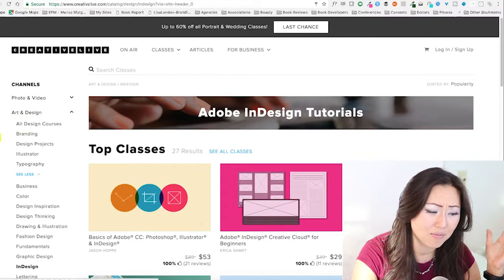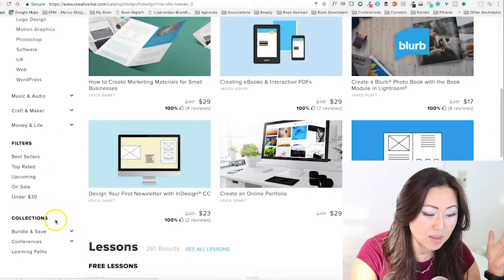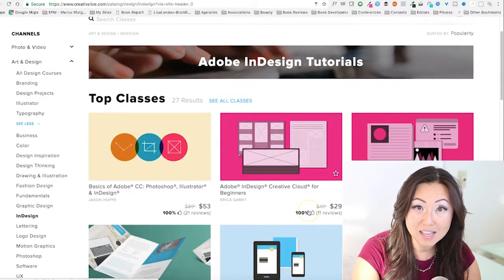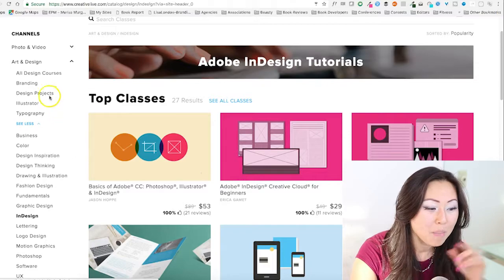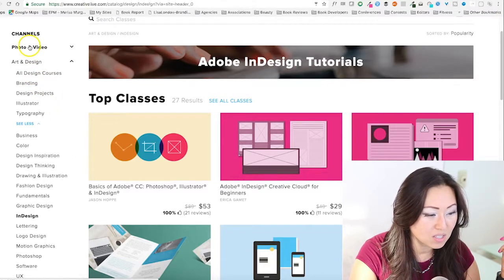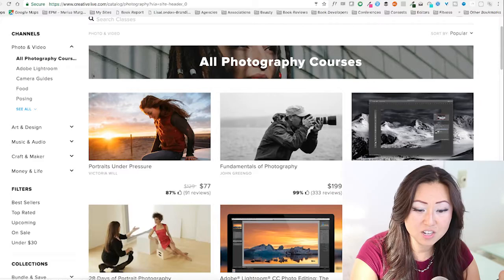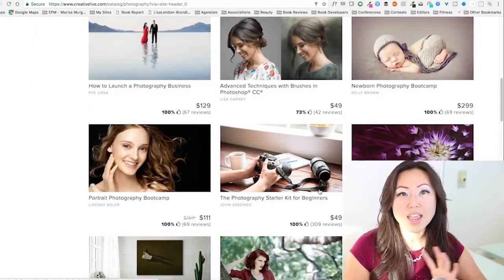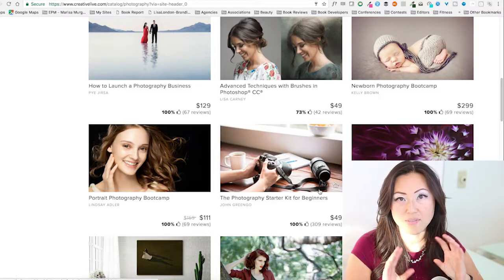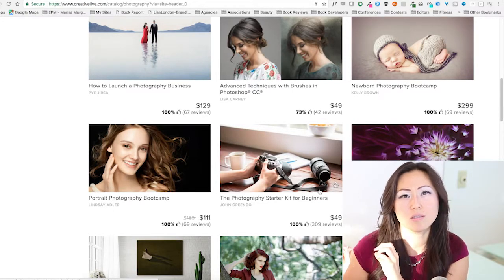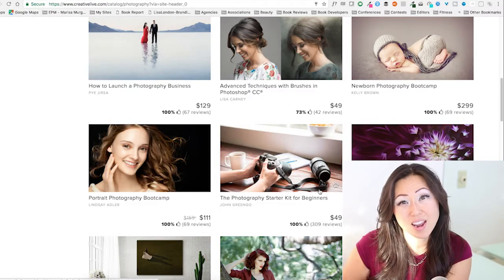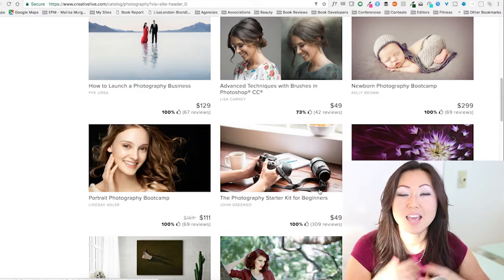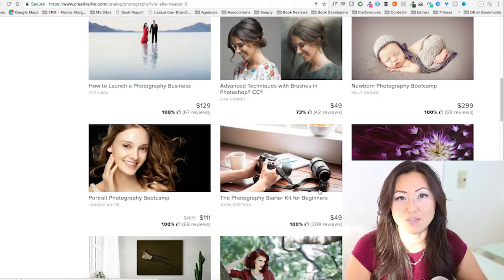They have a ton of different things — photography, video, craft makers. Now these courses are not cheap; some of the more expensive ones you'll see at $199. So pick and choose what you like. A lot of the big instructors they have actually have their own YouTube channels as well, so you might find something you need somewhere else. But I really like it — I like that it's concise and that they've vetted their instructors and gotten professionals.